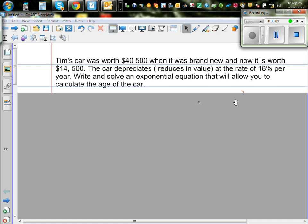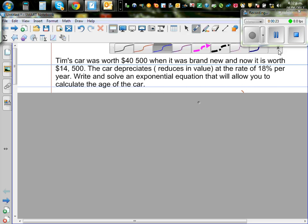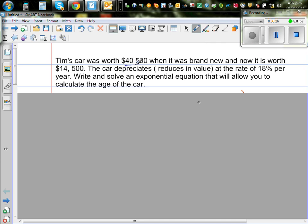Let's look at this question. Tim's car was worth $40,500 when it was brand new and now it is worth $14,500. The car depreciates — reduces its value — at the rate of 18% per year. Write and solve an exponential equation that will allow you to calculate the age of the car. So Tim had a new car: when it was brand new it was $40,500, and after some years the value is now $14,500, and the rate at which the car is depreciating is 18%.